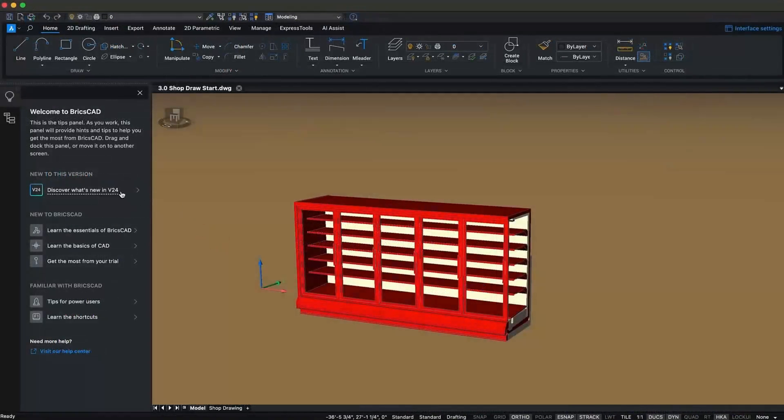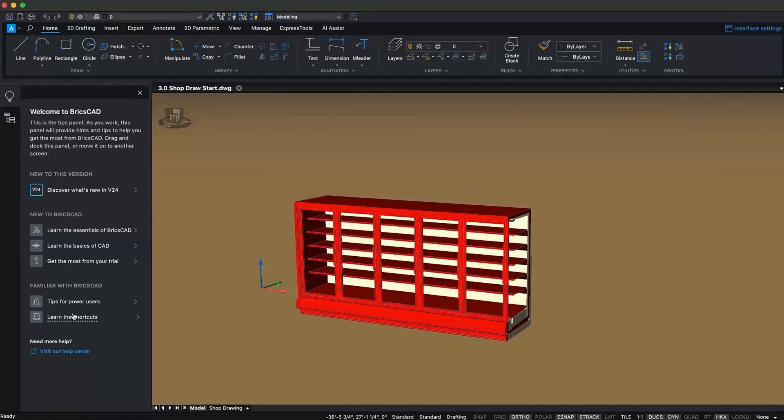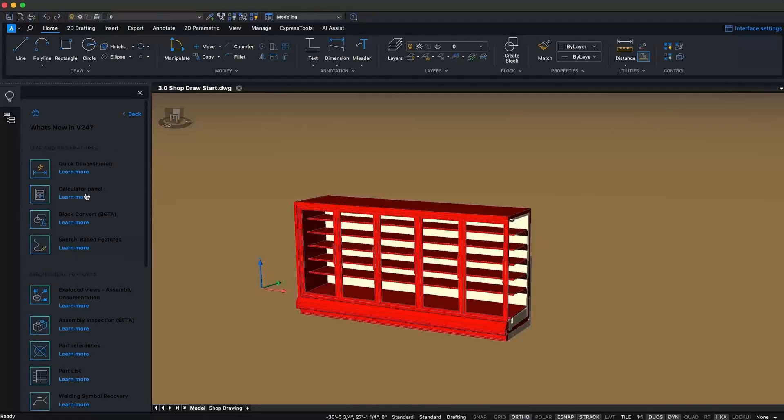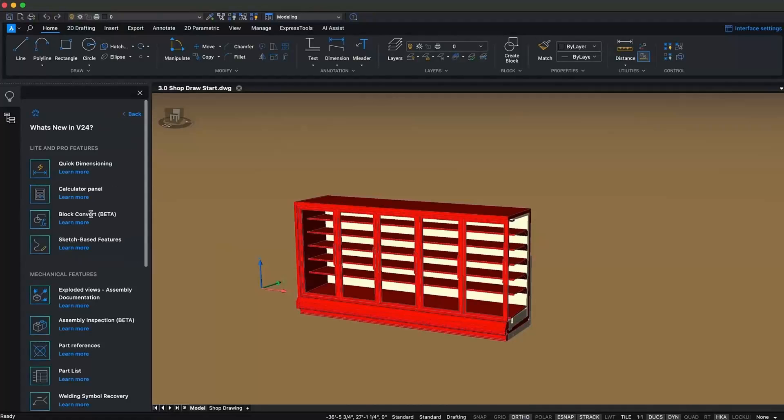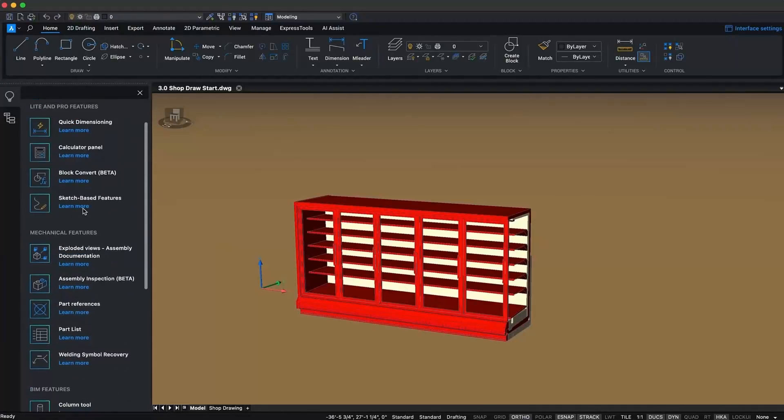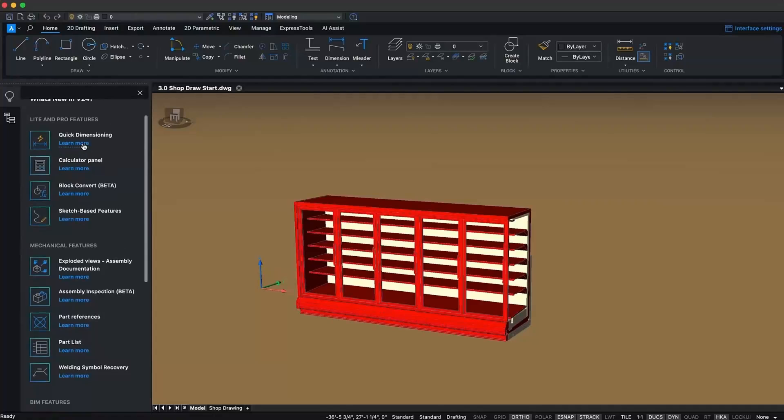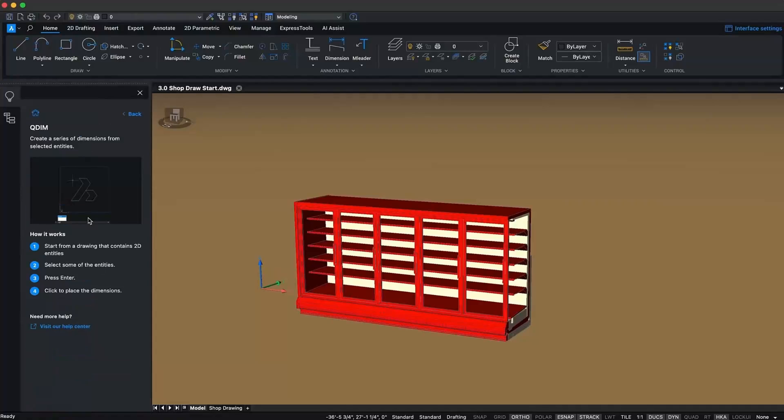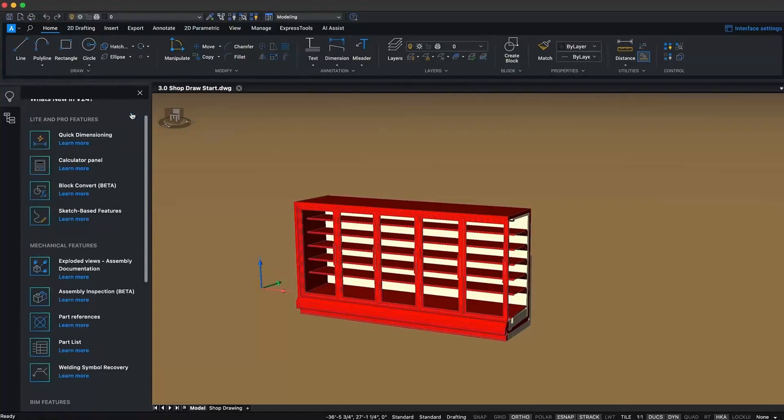Now, let's get into BricsCAD. We heard that you love our tips panel, so we've revamped it and made it even more comprehensive. You'll find in-product guidance to all the new features in v24, our unique tools, and more.